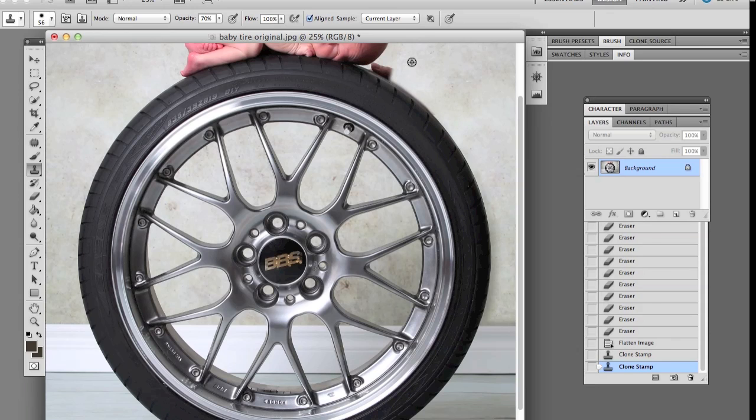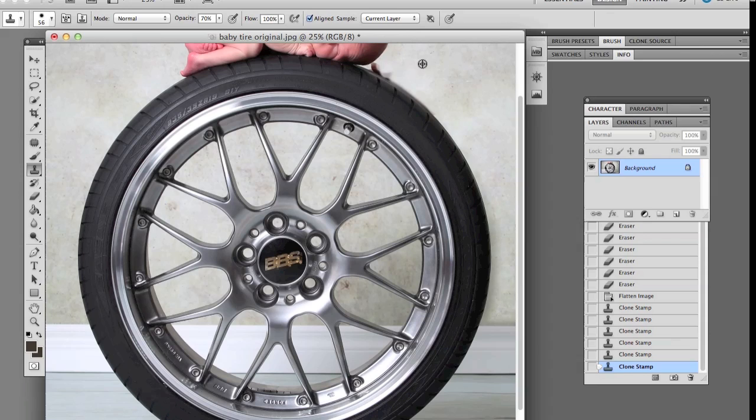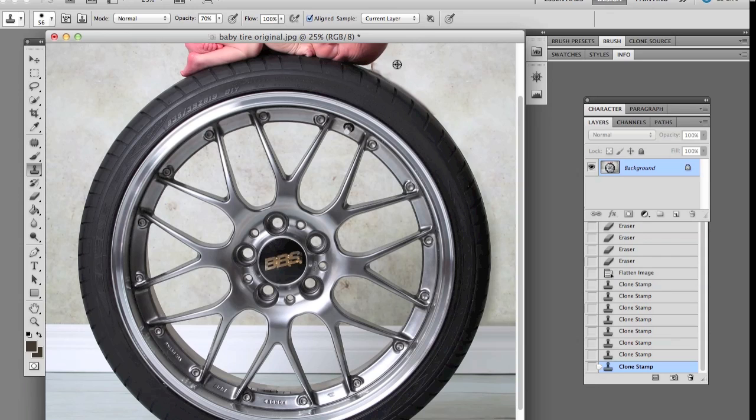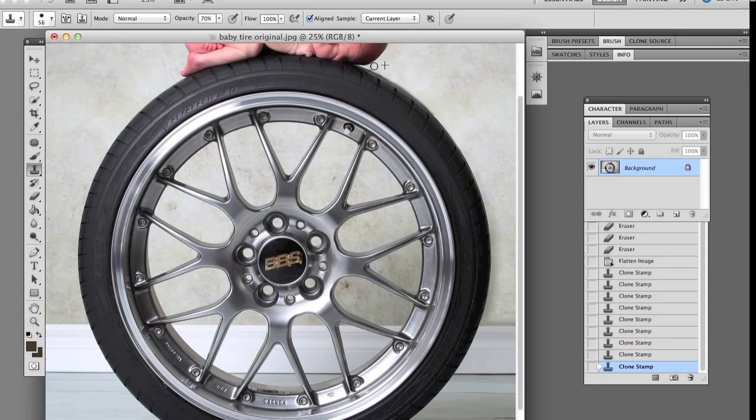So now we're just going to clone around here, we're going to clone out the thumb there. Okay so we're just trying to keep this as smooth as possible. Again guys I'm just trying to do this quickly to show you but you could zoom in even further and clean it up a little bit more, so here we go.